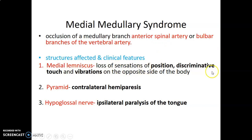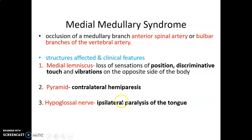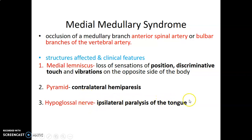With medial lemniscus involvement, there is loss of proprioception, discriminative touch, and vibration sensation on the opposite side of the body. Then the pyramids will be involved, giving contralateral hemiparesis — remember there is decussation of the pyramids at the lower portion. The hypoglossal nerve, which is within the ventral lateral sulcus, will be affected, giving ipsilateral paralysis of the tongue. Why ipsilateral? Because the hypoglossal nerve is a lower motor neuron — there is no decussation. The upper motor neurons come from the contralateral side.